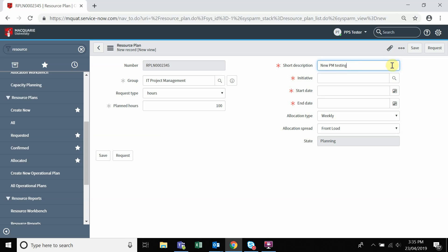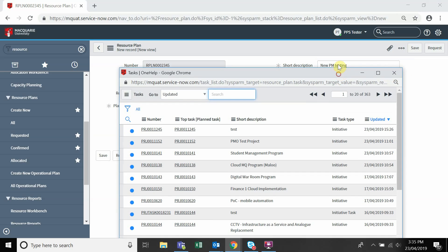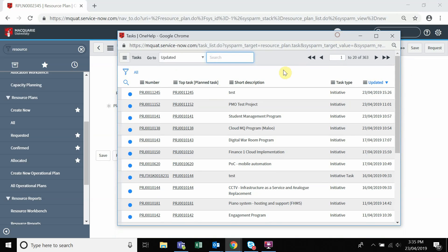Initiative is the project in which the resource will be working on. Click on the magnifying glass to search for your initiative.